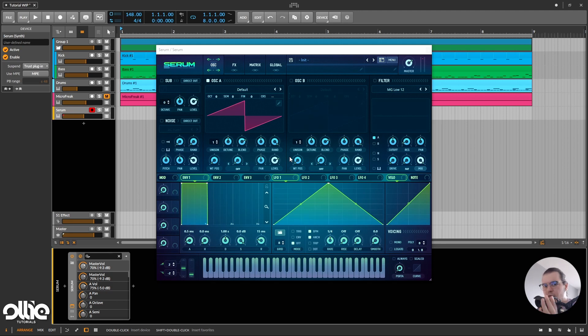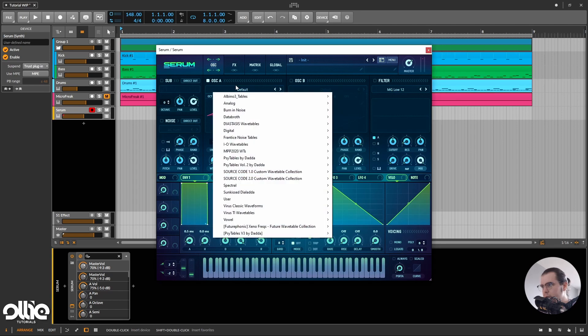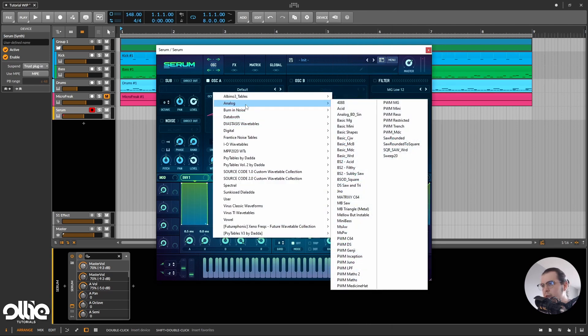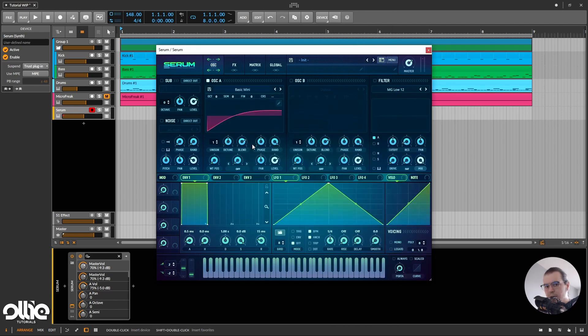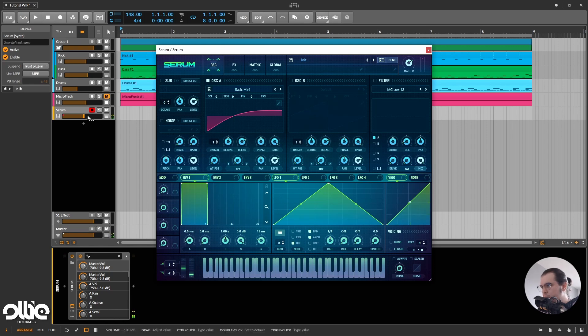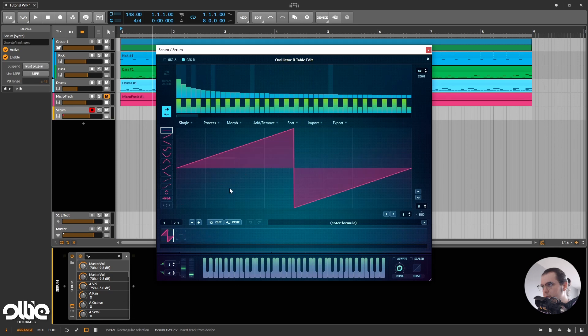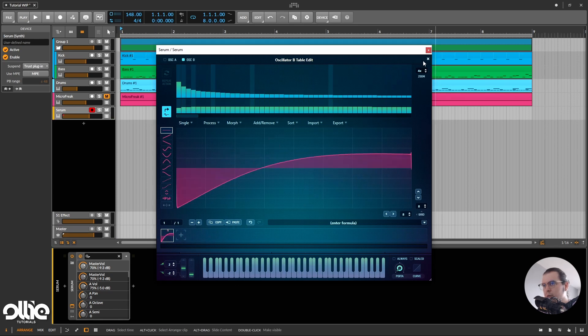we're going with a straightforward FM sound. So for this, I'll choose a wavetable called Basic Mini, I'll take the saw. I'm going to copy the saw to oscillator B,